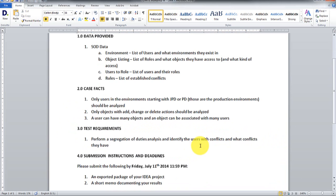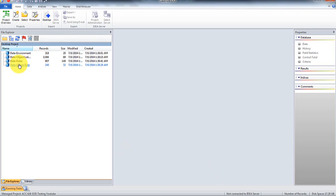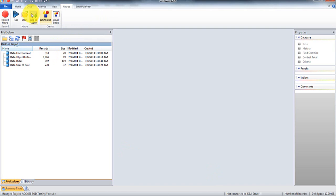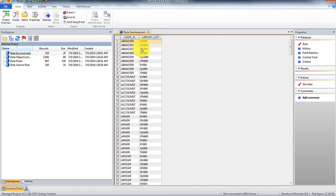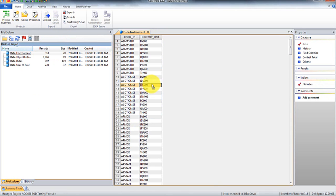So perform the segregation duties analysis. Let's get started. I've already imported the data, a couple things we're going to do is we're going to record the macro, and then the first thing I'm going to do is we're only going to look for users that have access to the JDPD or PD environment.